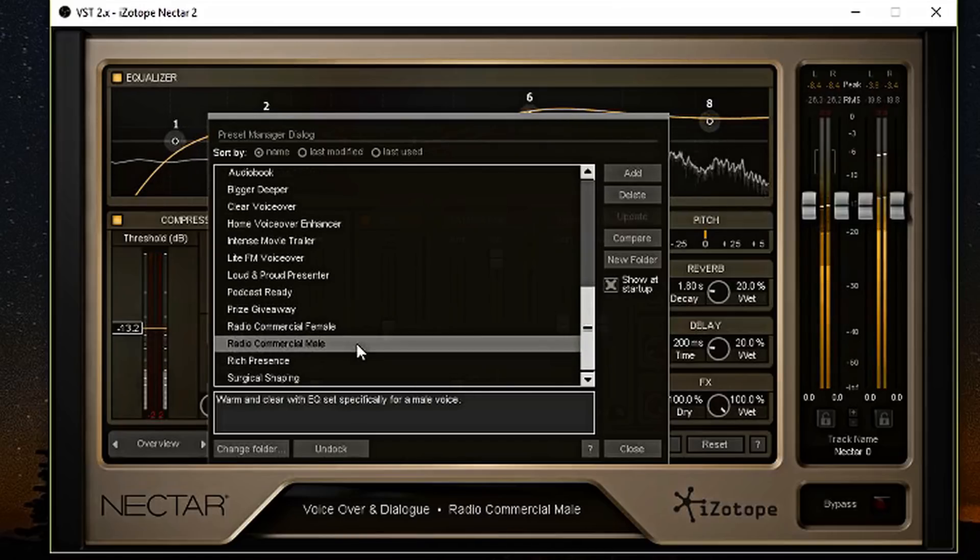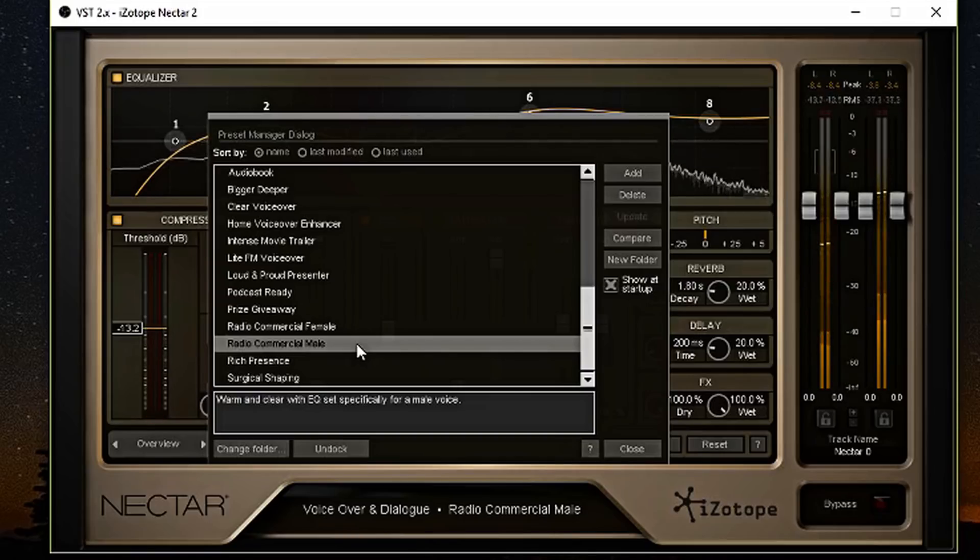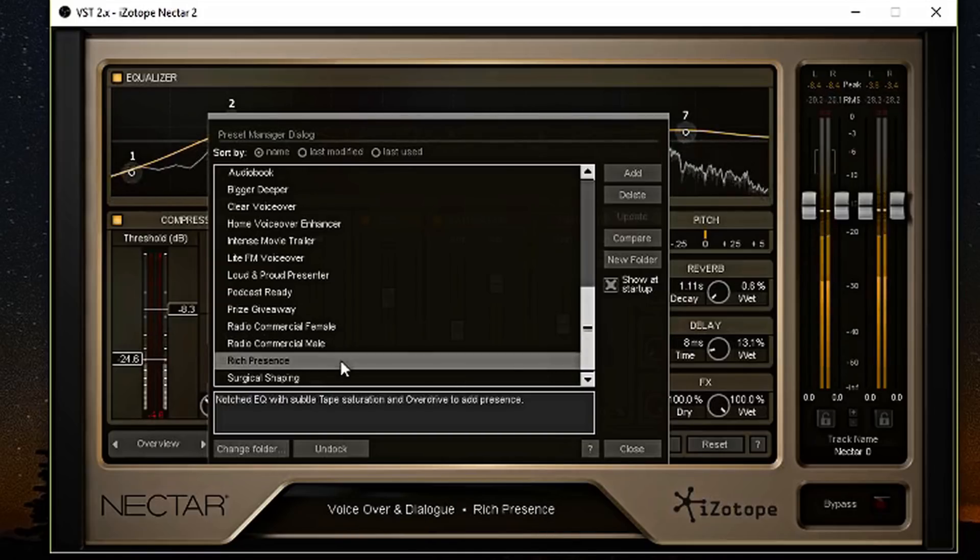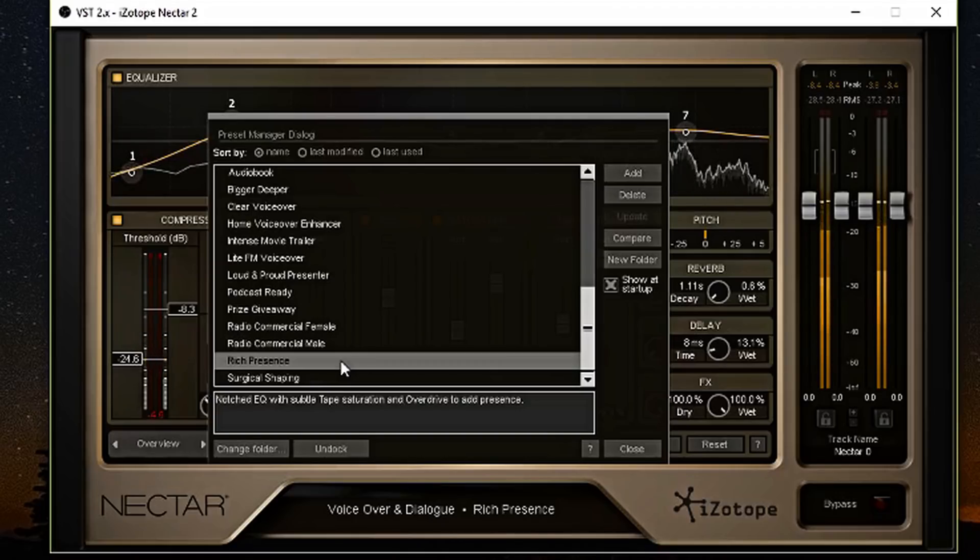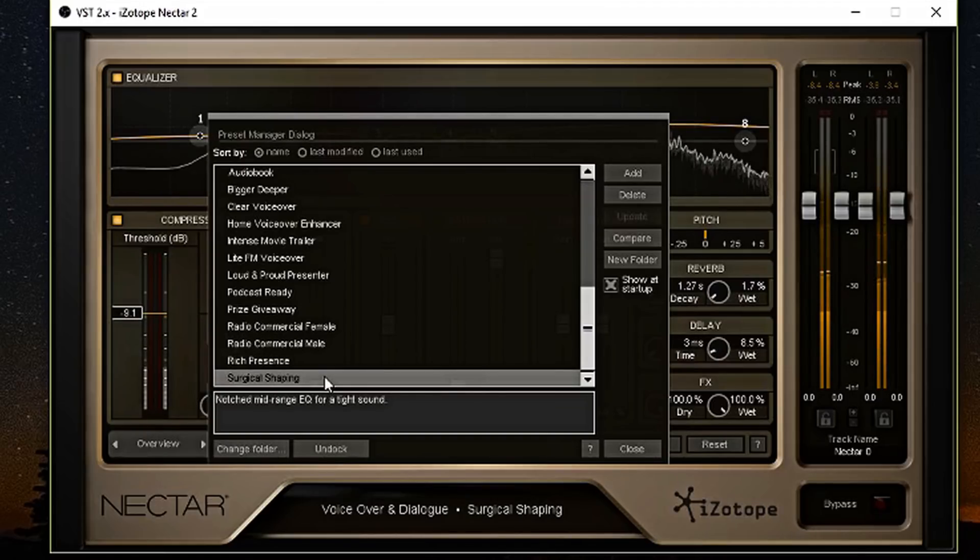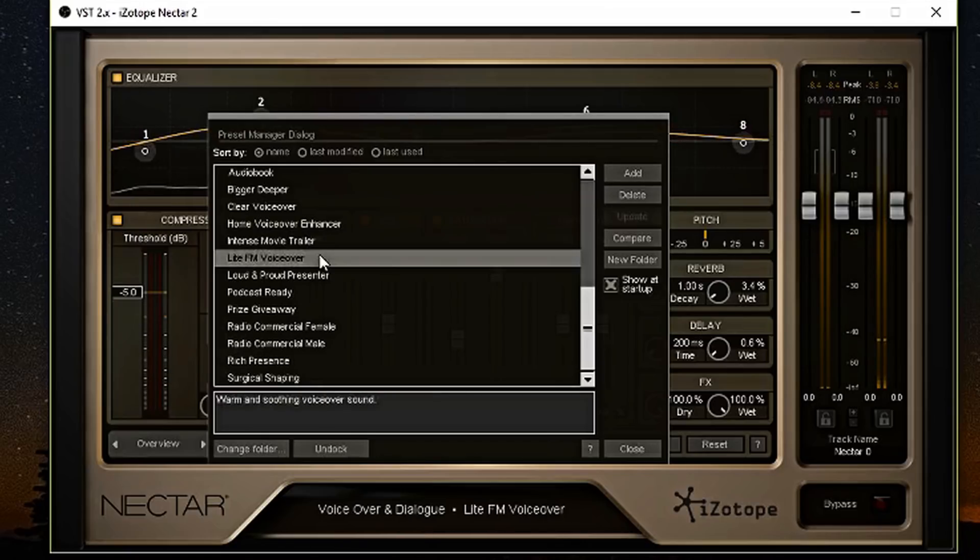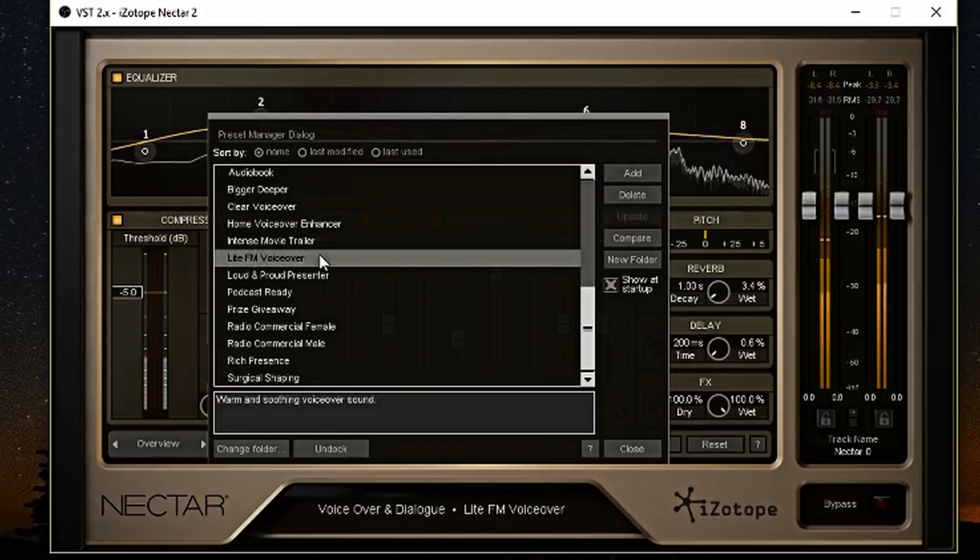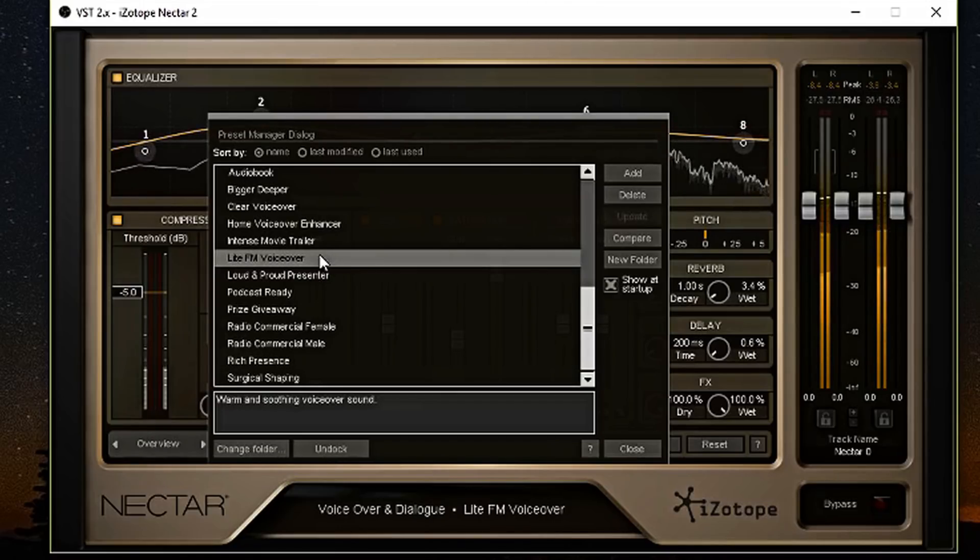This is the radio commercial male preset. Let me know if this sounds better than the radio commercial female preset. This is the rich presence preset. Let me know how you feel about this one. I think this one's pretty decent. And last but not least, this is the surgical shaping preset. It is also pretty darn good. I'm going to go back to the light FM preset. I think this is the one that everybody's more accustomed to. But let me know how you feel about those presets.